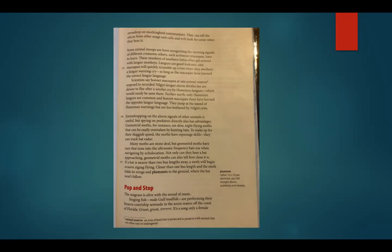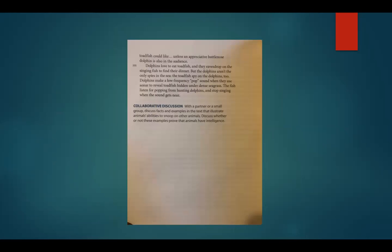Before we move on, let's notice this word: plummet. If you plummet, you fall straight down, suddenly and steeply. Next subheading: Pop and Stop. The seagrass is alive with the sound of music. Singing fish — male gulf toadfish — are performing their bizarre courtship serenade in the azure waters off the coast of Florida. Grunt, grunt, grunt, grunt. It's a song only a female toadfish could like, unless an appreciative bottlenose dolphin is also in the audience. Dolphins love to eat toadfish, and they eavesdrop on the singing fish to find their dinner. But the dolphins aren't the only spies in the sea — the toadfish spy on the dolphins too. Dolphins make a low frequency pop sound when they use sonar to reveal toadfish hidden under dense seagrass. The fish listen for popping from hunting dolphins and stop singing when the sound gets near.